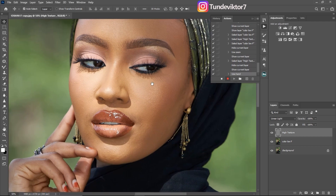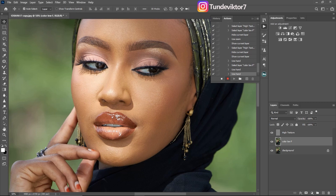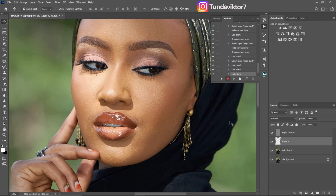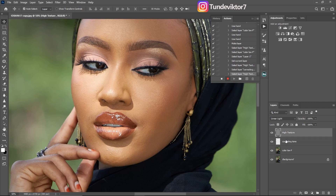The next step is creating the non-destructive option where you can use the Mixer Brush and also erase mistakes. Create a new empty layer and make sure this empty layer is placed in the middle — between the High Texture layer and the Low Frequency or Color layer. Rename this layer 'Correcting Tune' because this is the layer where we'll use the Mixer Brush to mix the colors on the image.